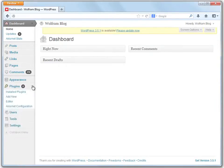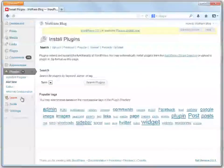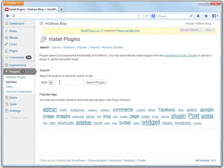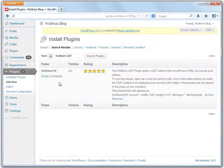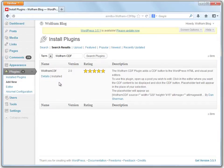Go to Plugins, Add New, and in the search bar, type Wolfram CDF. Click Install Now to install the plugin. Once you activate the plugin, you are ready to begin. You'll only need to install the plugin once.